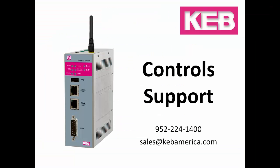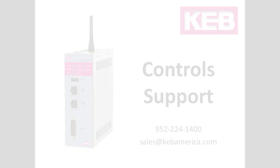If you have any questions or need help connecting to the C6 router, please call KEB America to speak with the controls automation specialist.